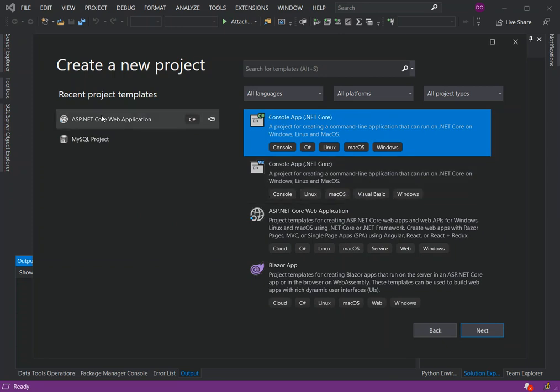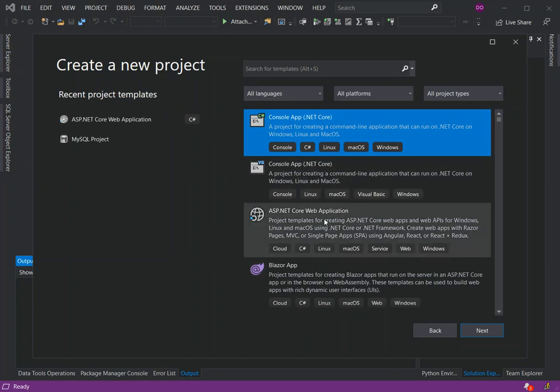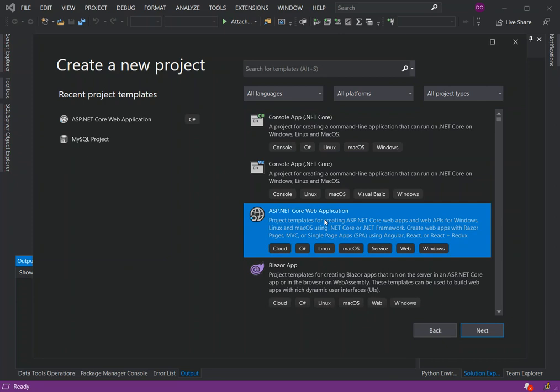Once we've got the create new project dialogue opened, as you can see on the left side I've got ASP.NET Core Application as a recent project template. If you want to open it fresh, then we click on the ASP.NET Core Web Application - it normally shows up within the first three or four results. Once you click on that, then we click Next.